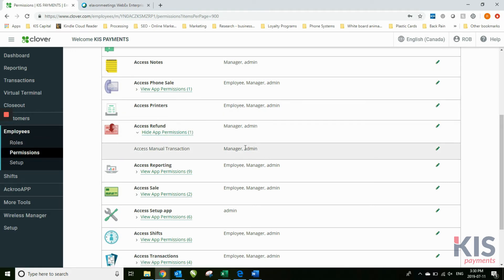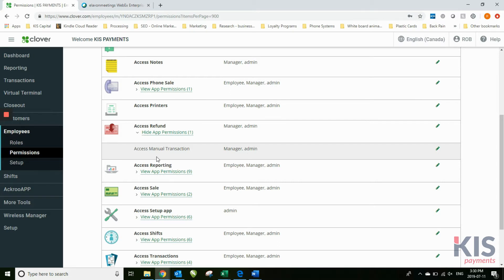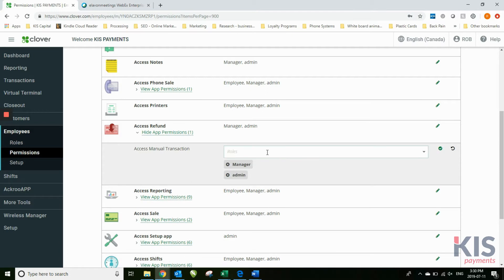However, anybody with the role assigned to them of manager or admin will be able to access manual transactions if I wanted to change that back again.